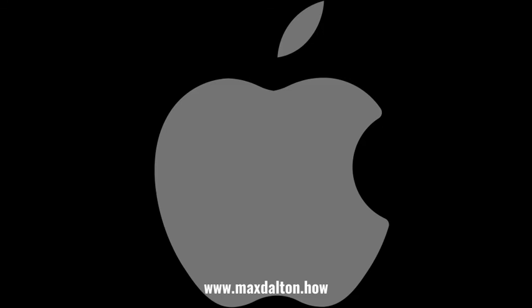Let me know if this video helped you out in the comments below. If you liked what you saw here, click the video links on the right side of the screen to check out another video, or click the logo on the left side of the screen to check out my tutorial website at www.maxdalton.how.